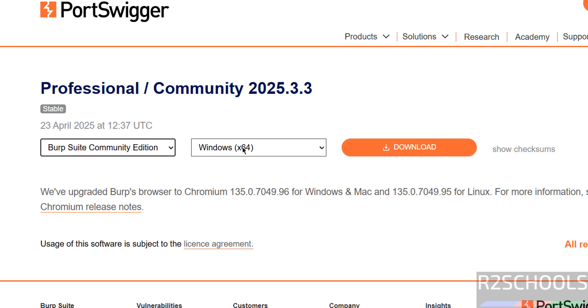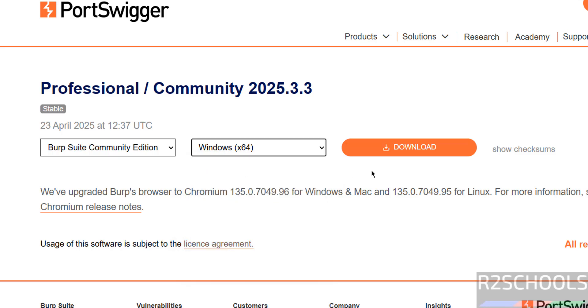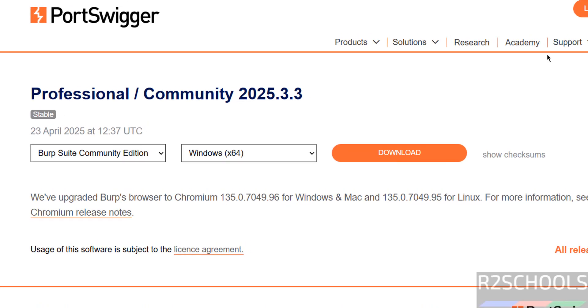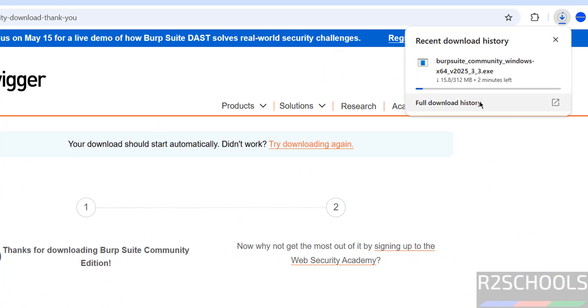So select the OS version, here we have the Windows 64 bit, select it and click on download. Wait a moment, download will be started, download started, here its size is 312 megabytes, wait until download completes.